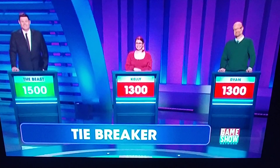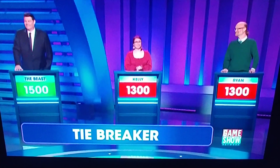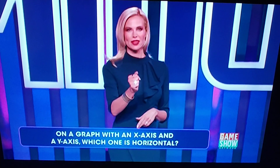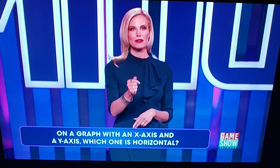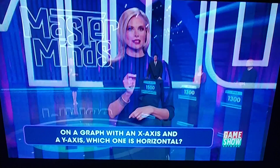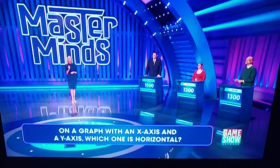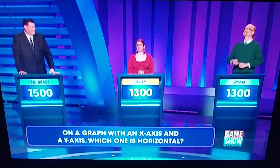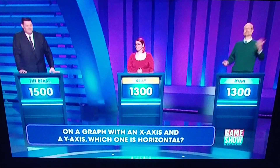We have a tie between Ryan and Kelly. So to break that tie, we're going to ask you one more question. Go ahead and pick up your buzzer. Here's your question. On a graph with an x-axis and a y-axis, which one is horizontal? Kelly. X.